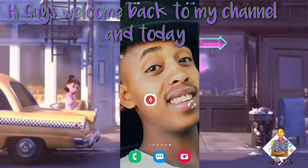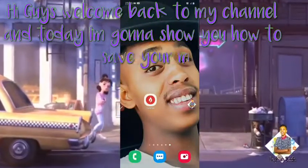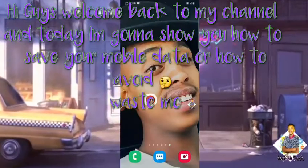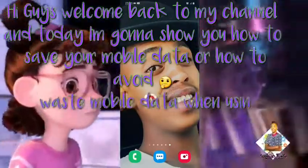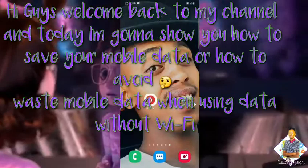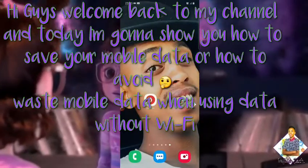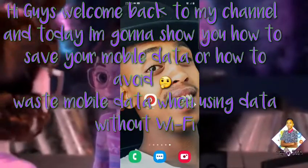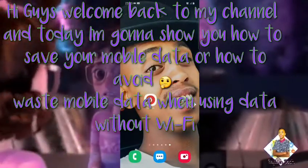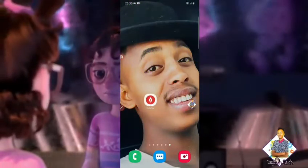Hi guys. [Non-English introduction - appears to be a greeting and introduction in a local language, welcoming viewers to the channel.]